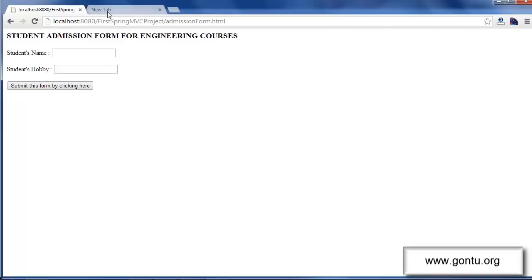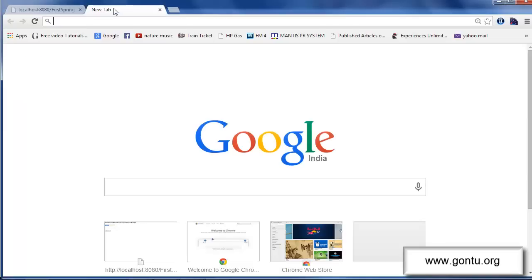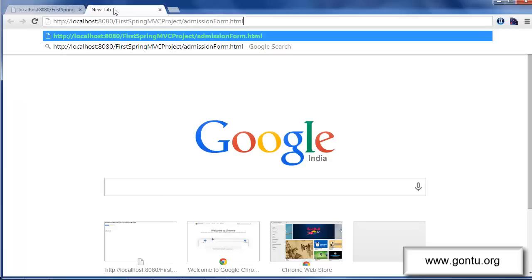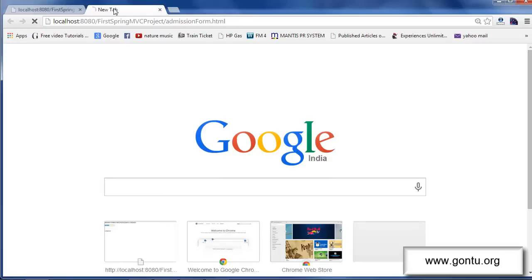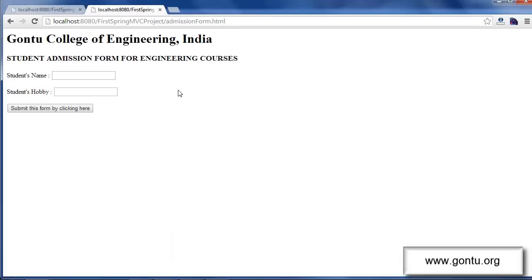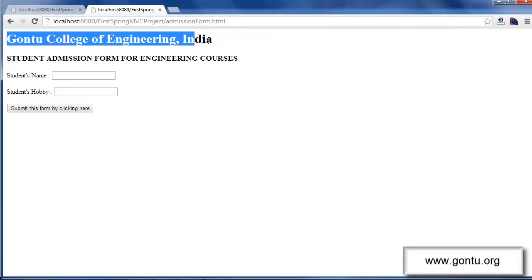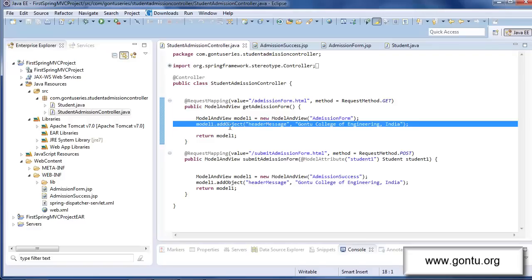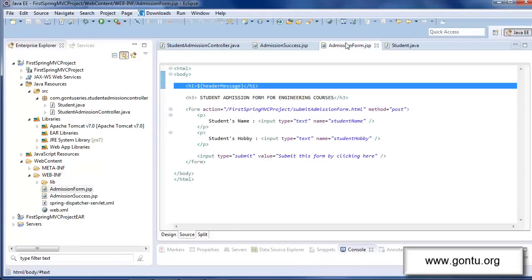Now if I type the same URL on the browser and would hit enter after the modifications which we just made, my application has sent me this web page as a response with this additional text on top of this web page. And this is because of the modifications which I made in this request handler method and in the corresponding JSP file.